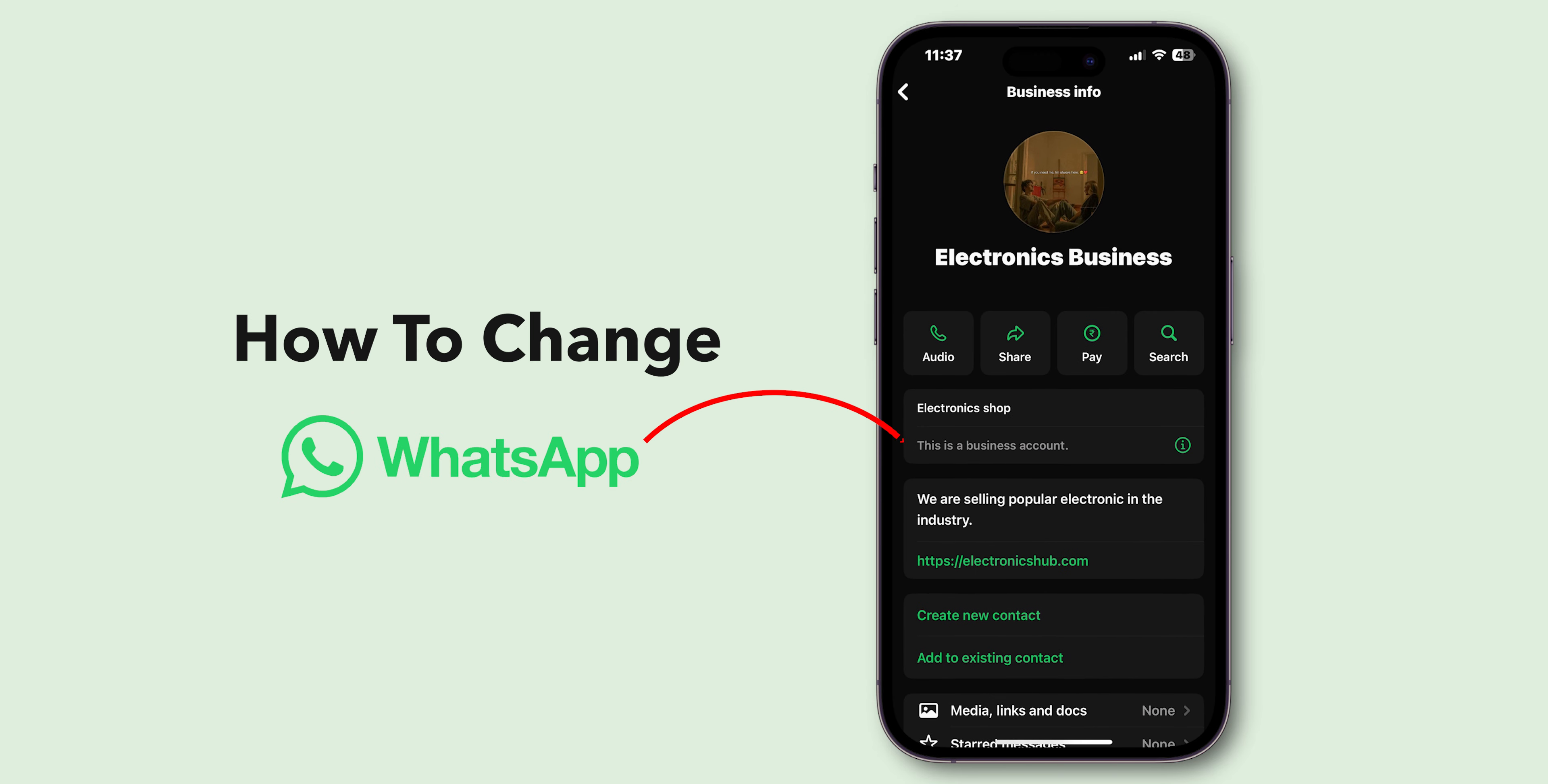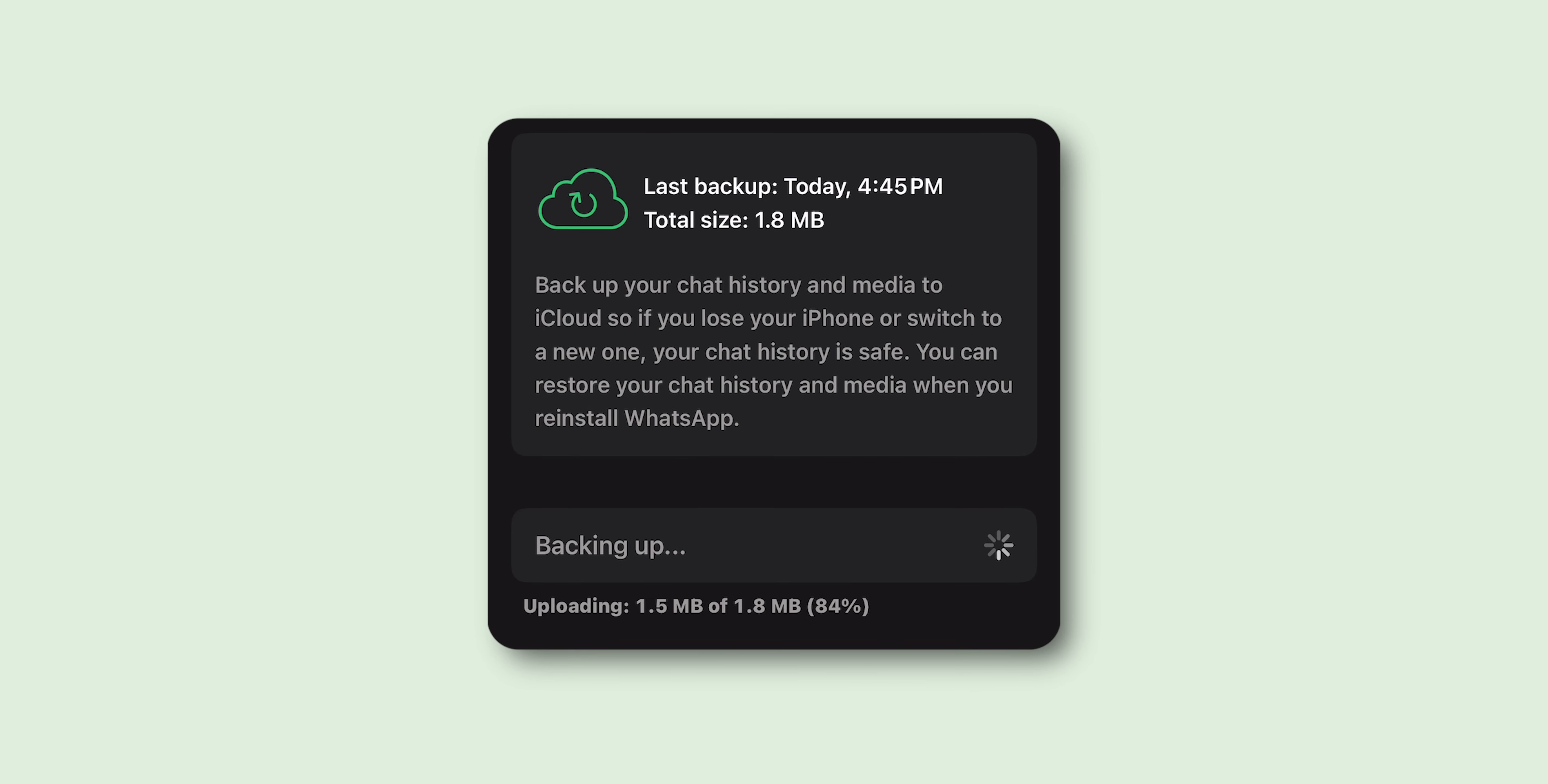How to Change WhatsApp to a Business Account. First, it's a good idea to back up your chats for the safe side.